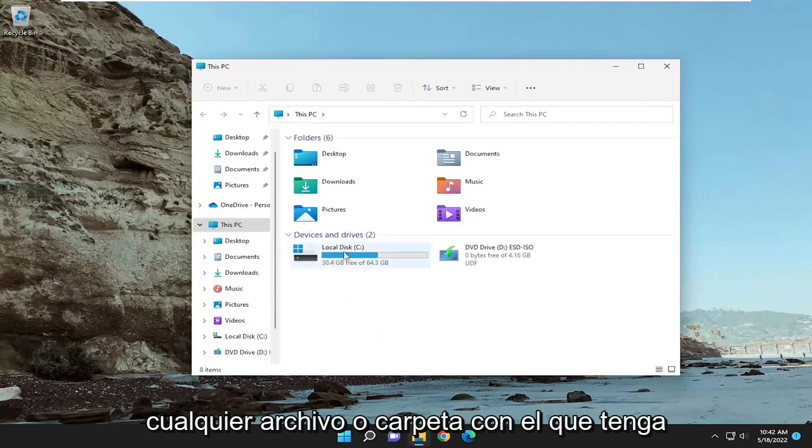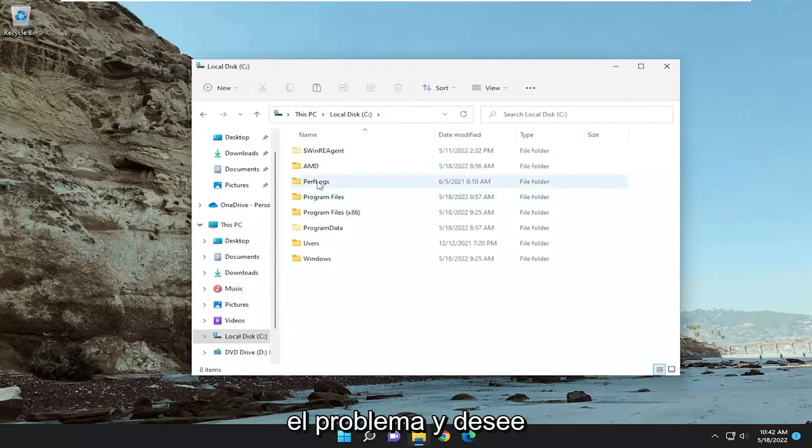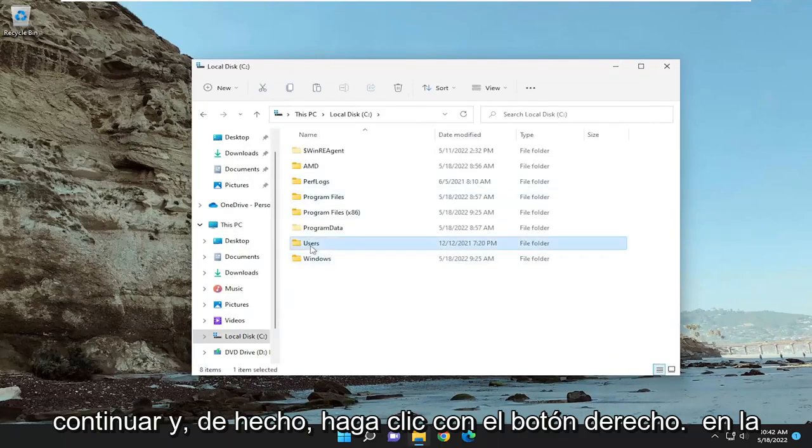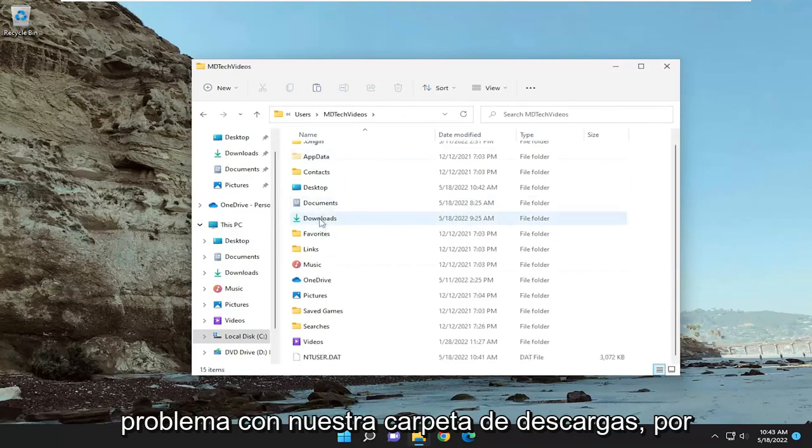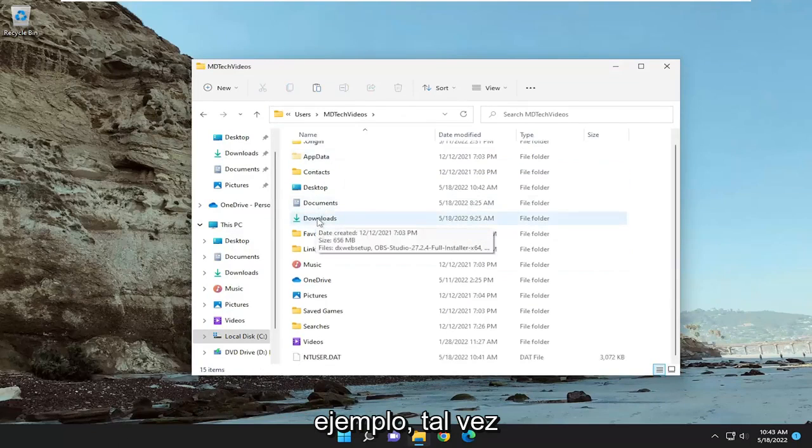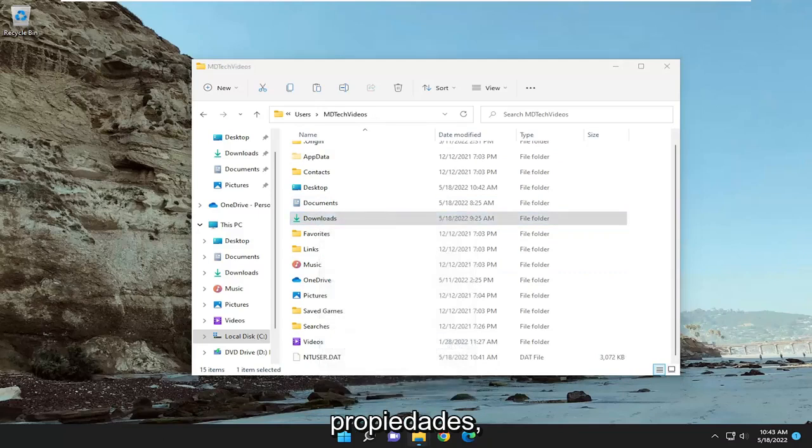So open up whatever file or folder you're having a problem with, and you want to right-click on the folder. So let's just say we're having a problem with our downloads folder, for example. Right-click on it and select properties.